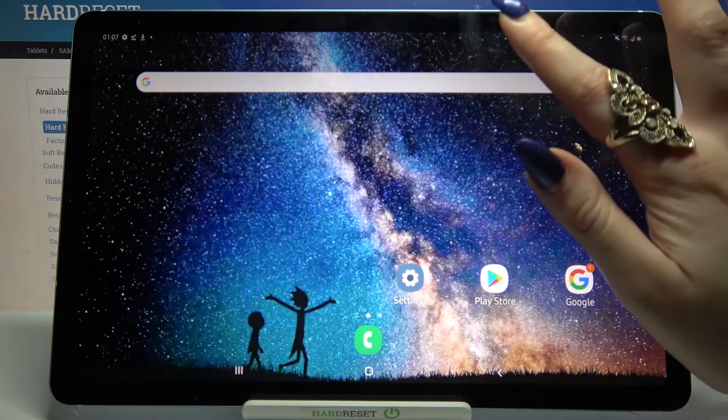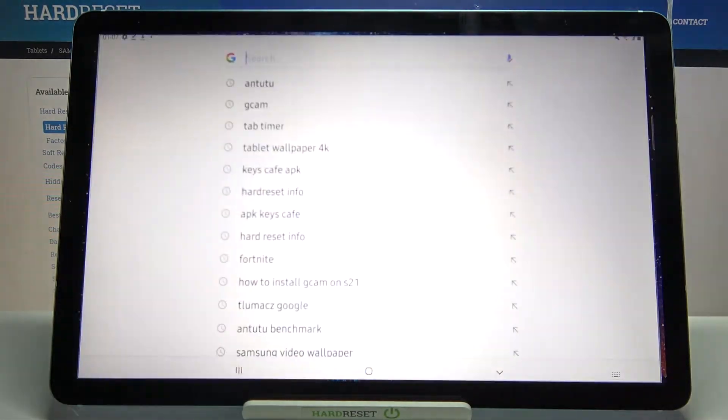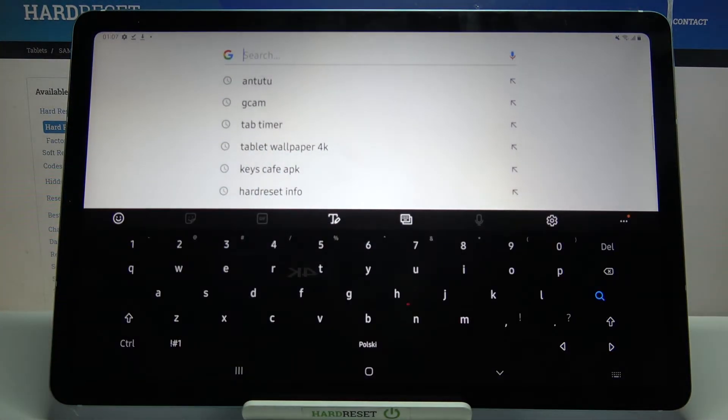Now when I go back, I can see that theme of my keyboard has changed.